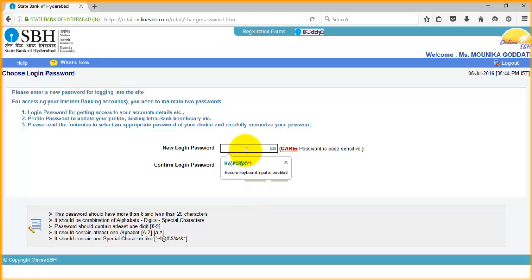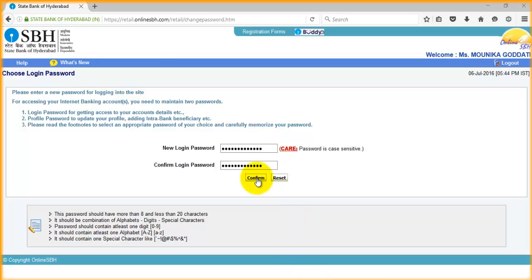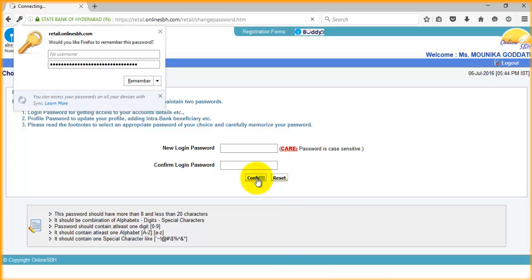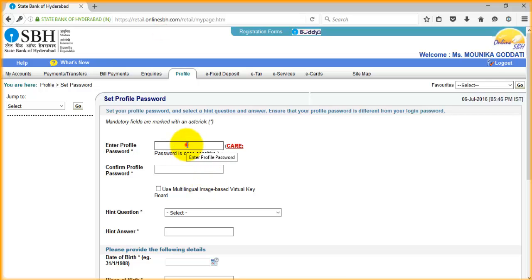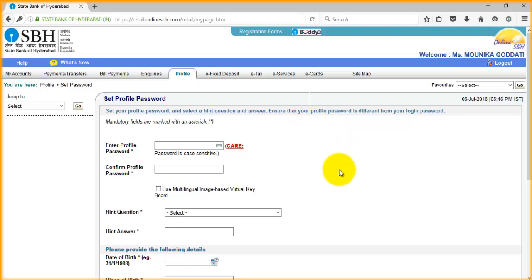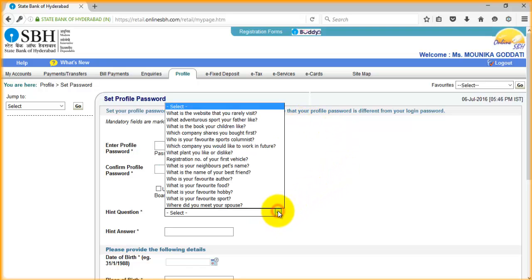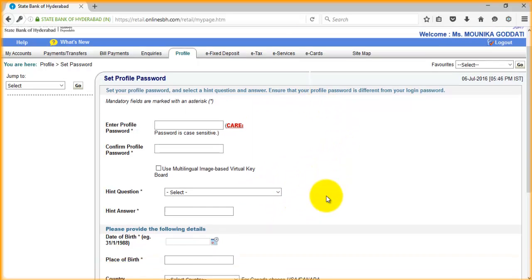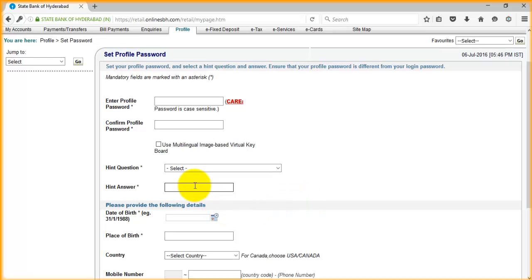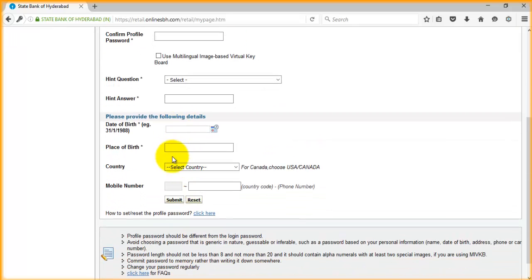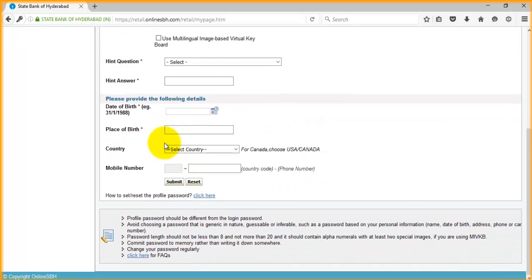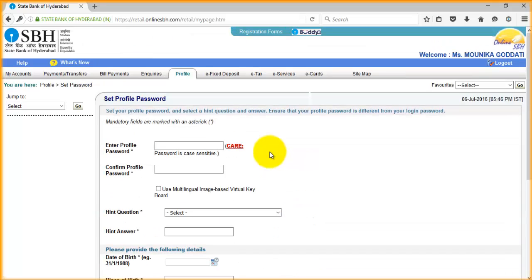Now enter the new login password. It is up to you. Once you change the login password, it immediately asks you to create the profile password, which in other words we can call a transaction password, which is necessary to transfer funds from one account to another account.